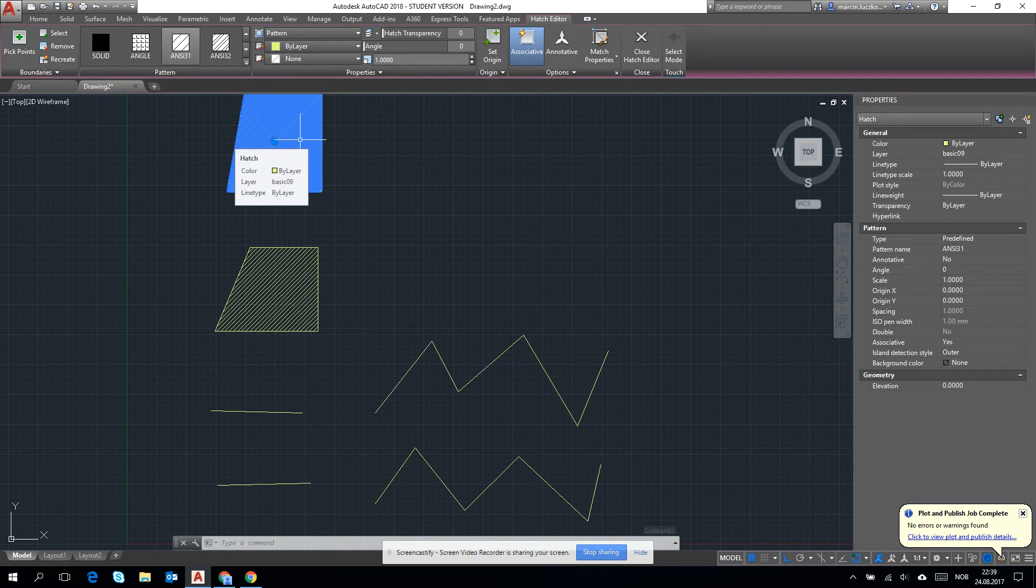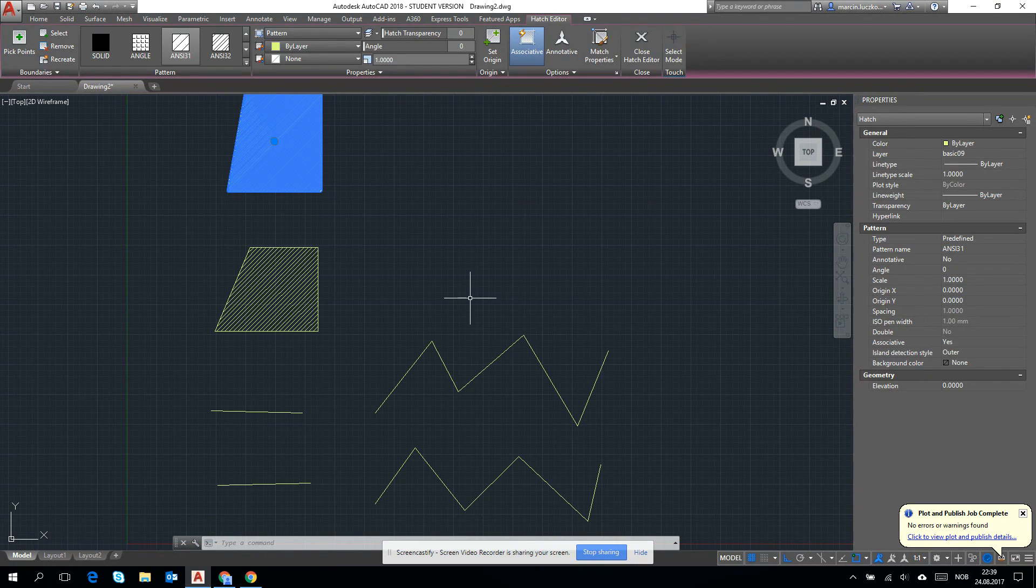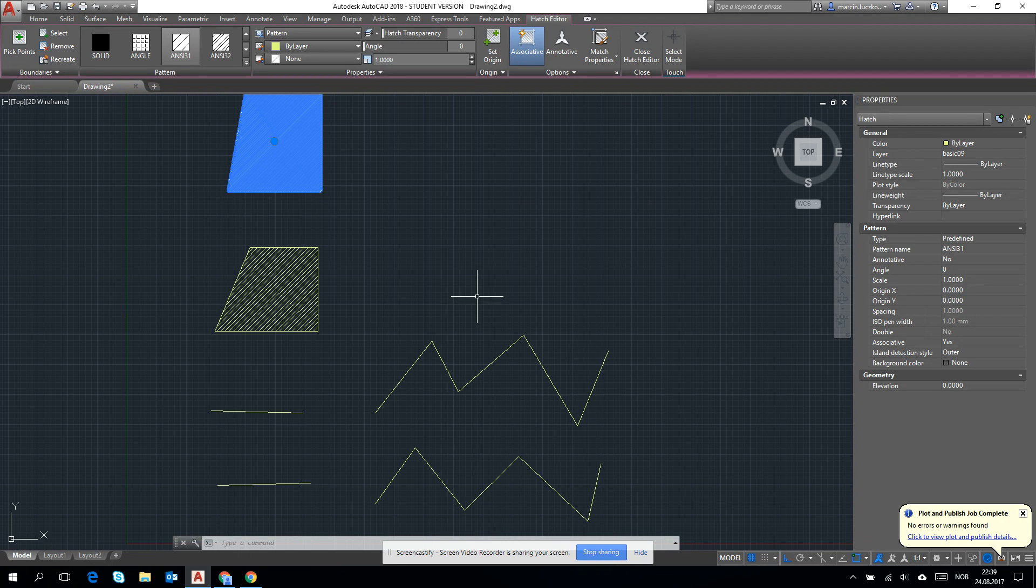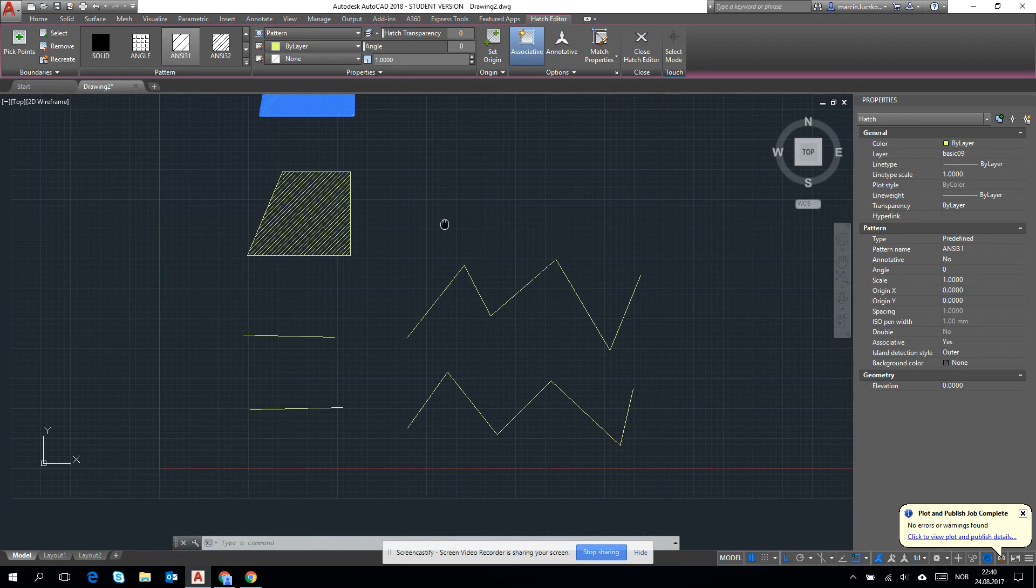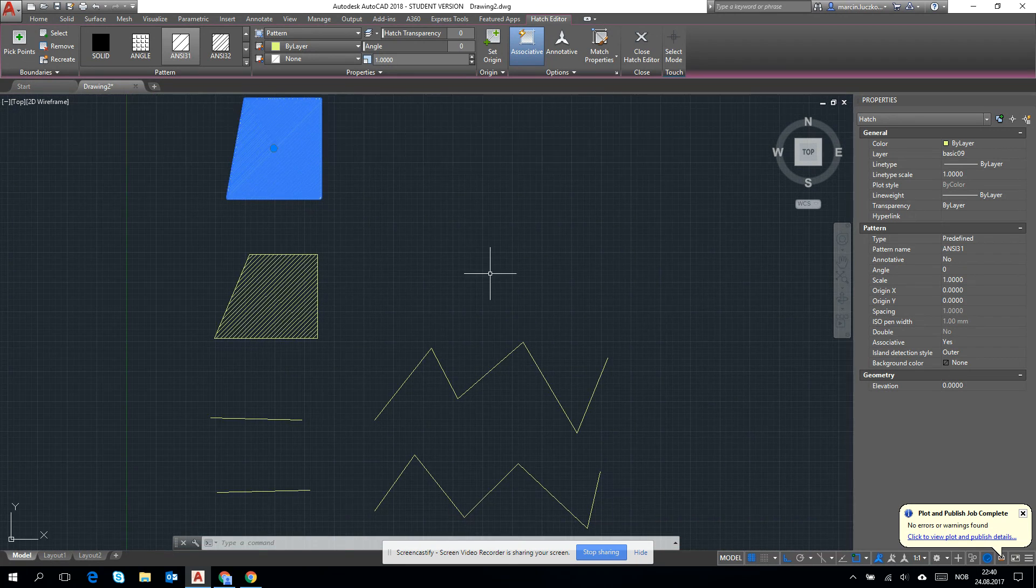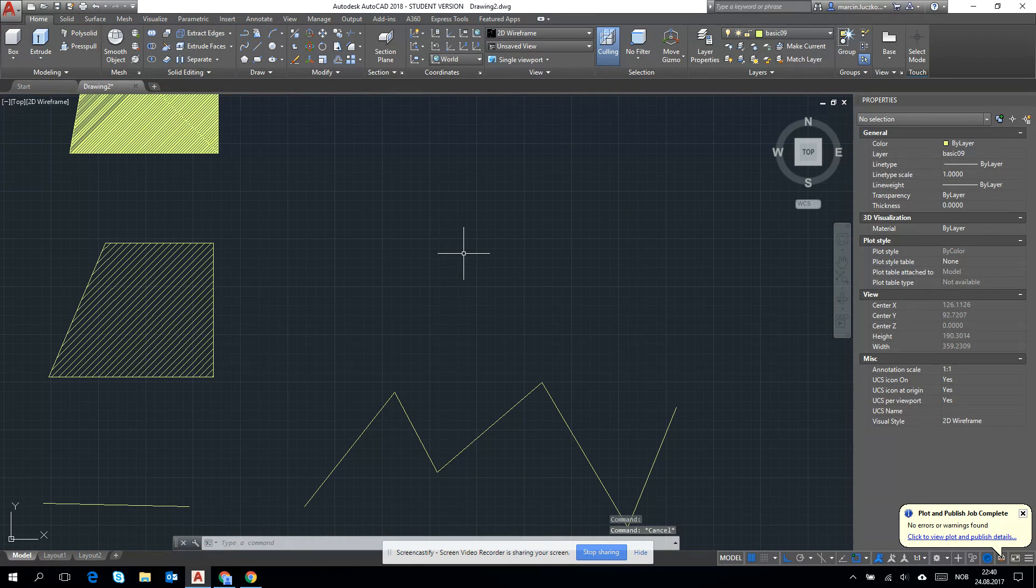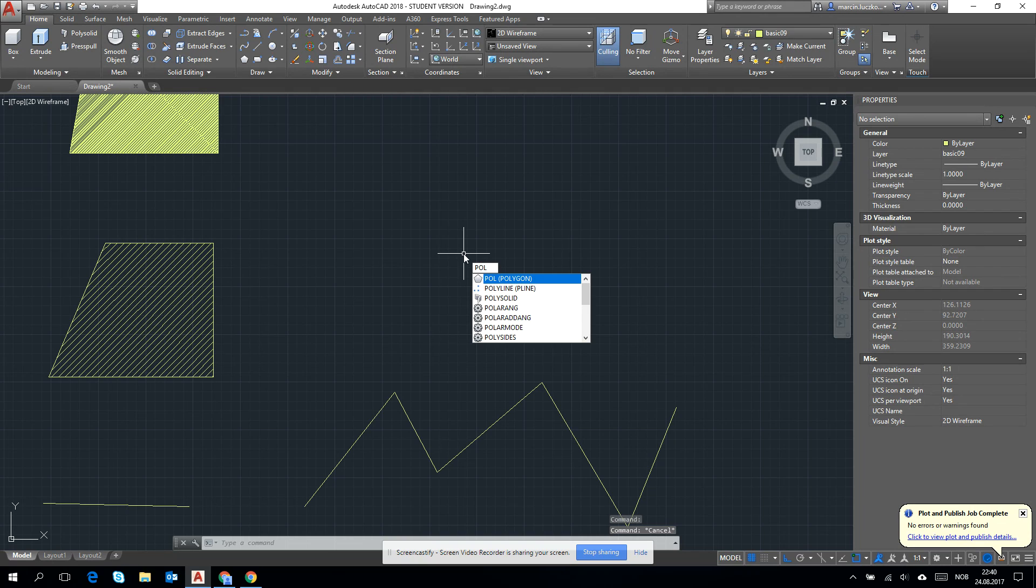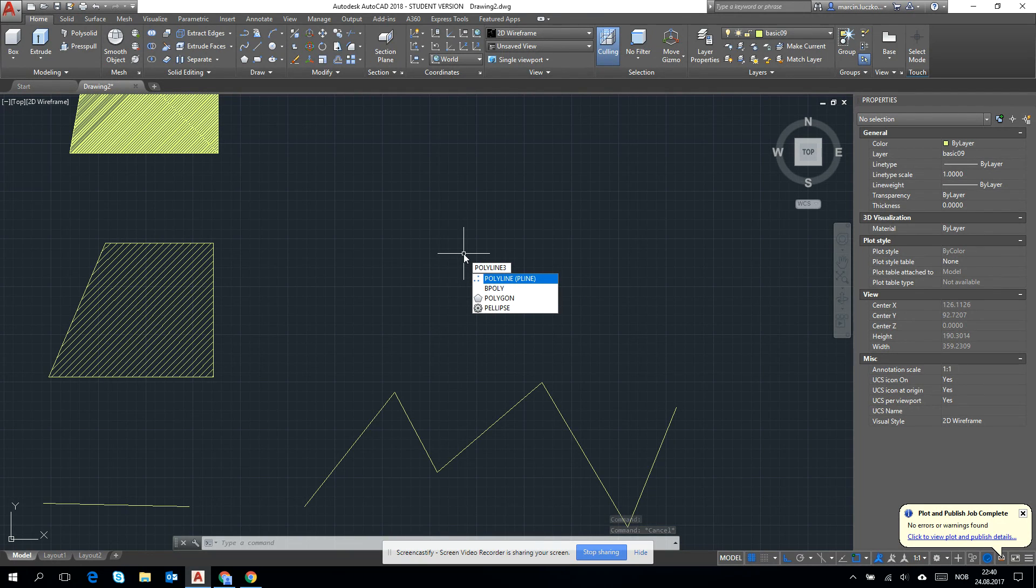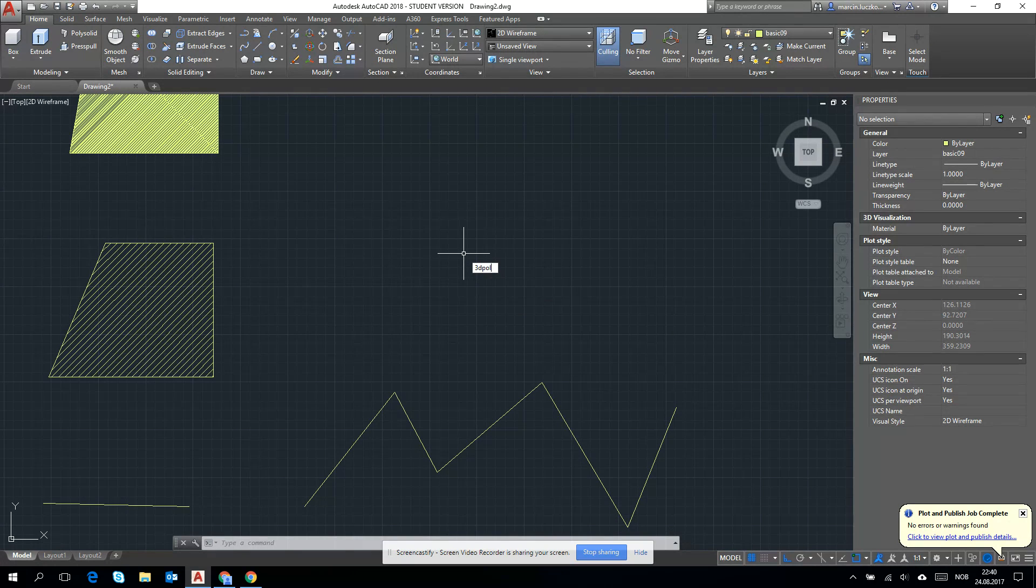And why do we have these two options? I generally recommend you to use polyline as much as possible, but remember that polyline can be drawn only on the X and Y plane, when a line can work in 3D. There is the separate option, 3D polyline.